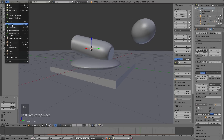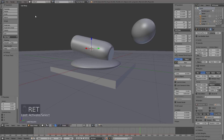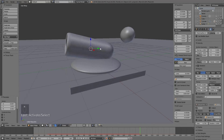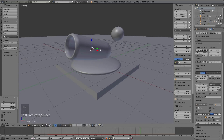Before we continue, let's save the file. I'm going to call it 'cannon_tutorial', then click Enter to save. You can save it wherever you want on your computer.